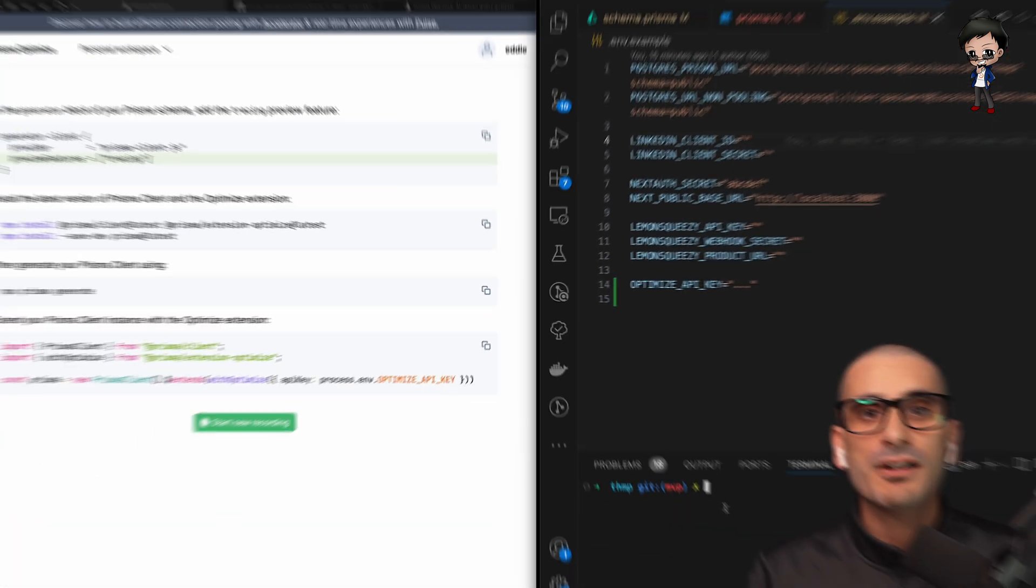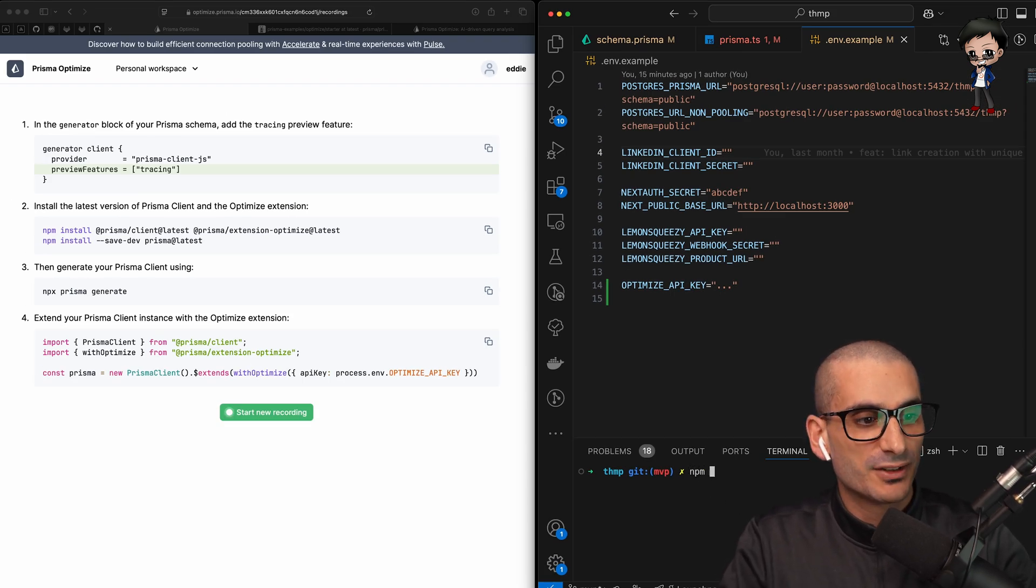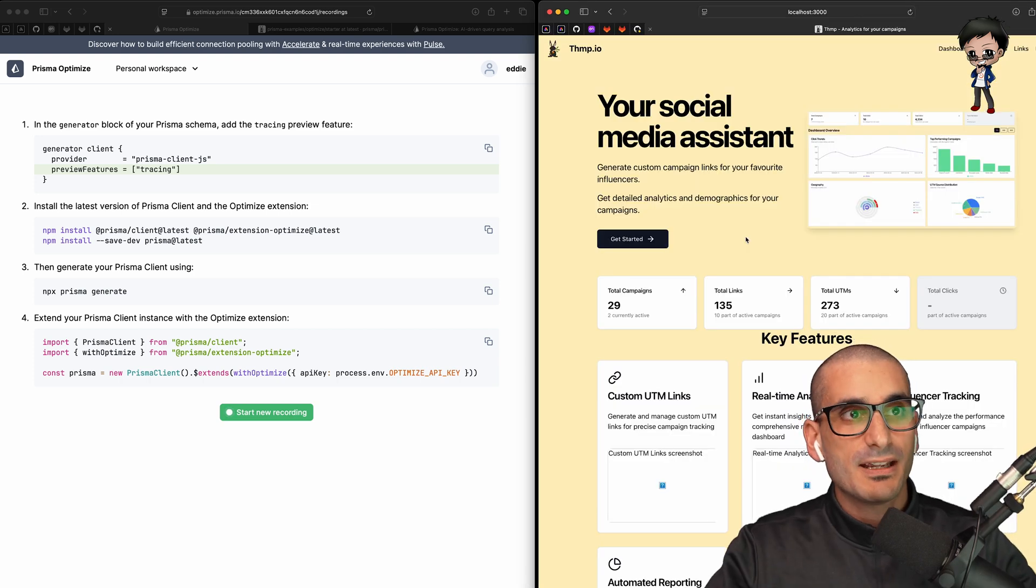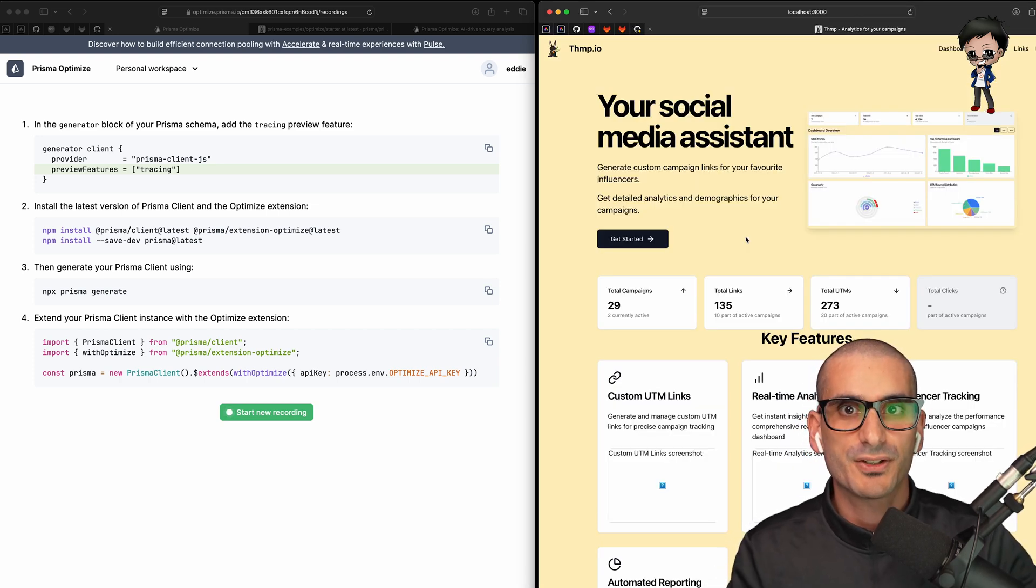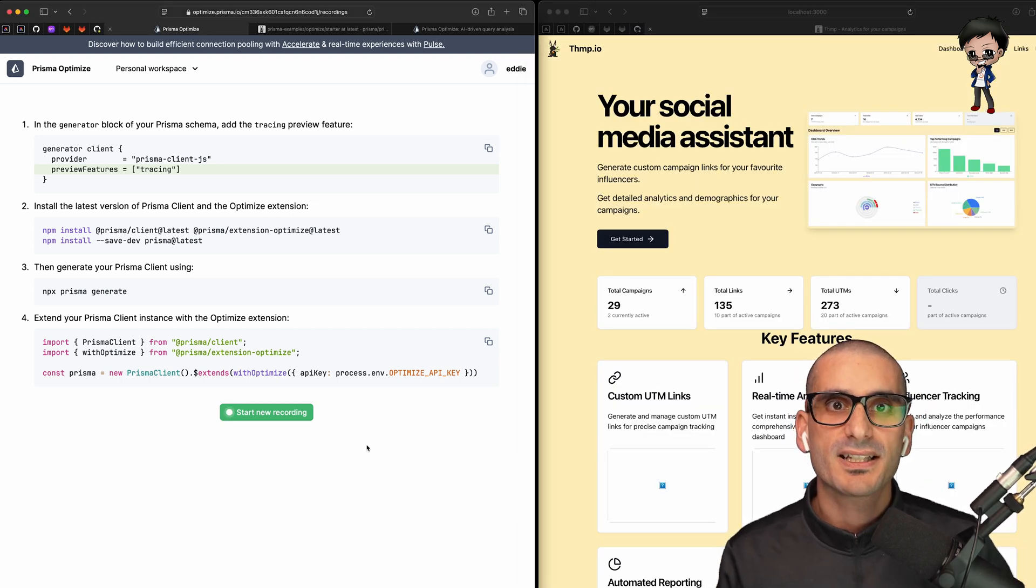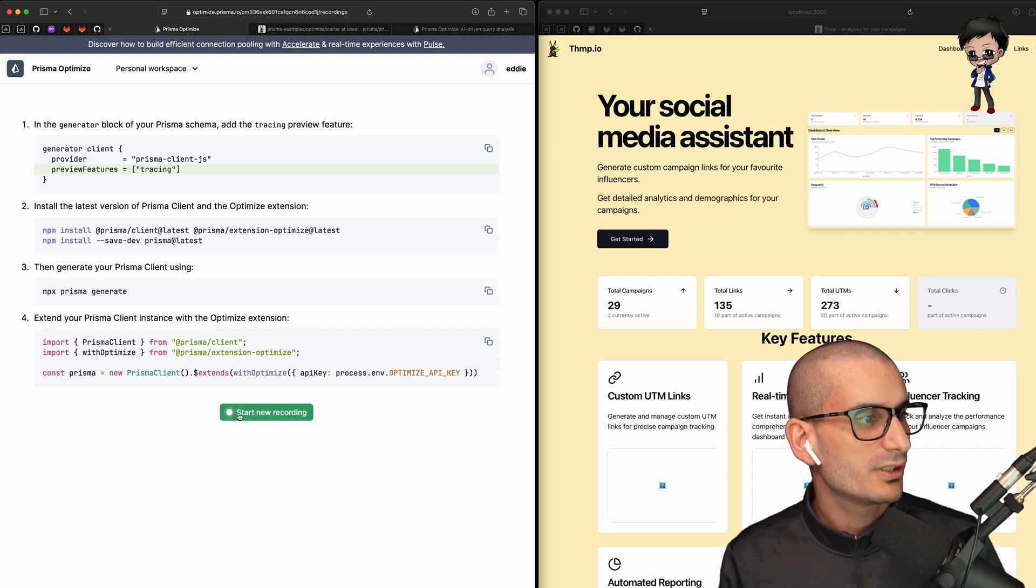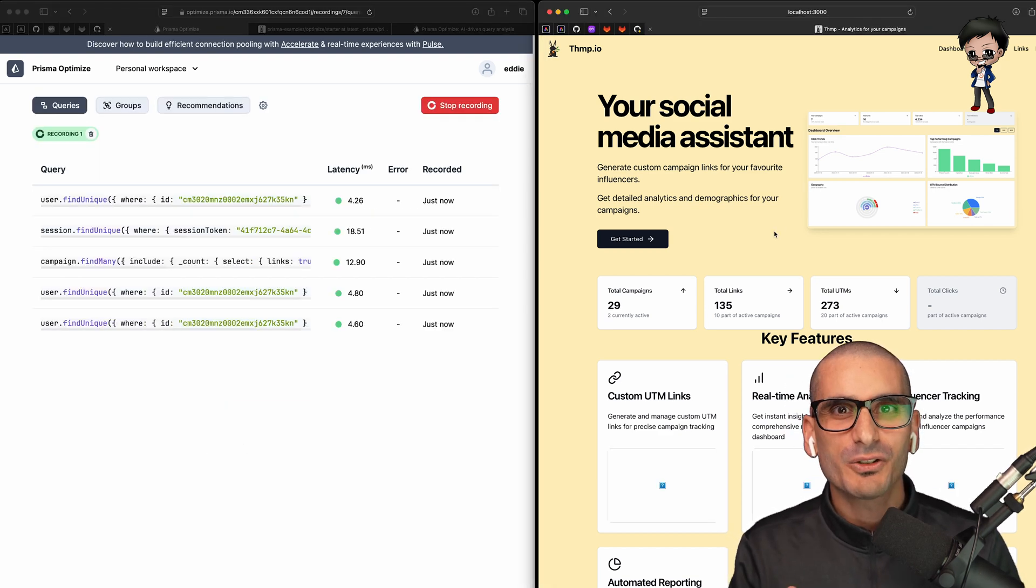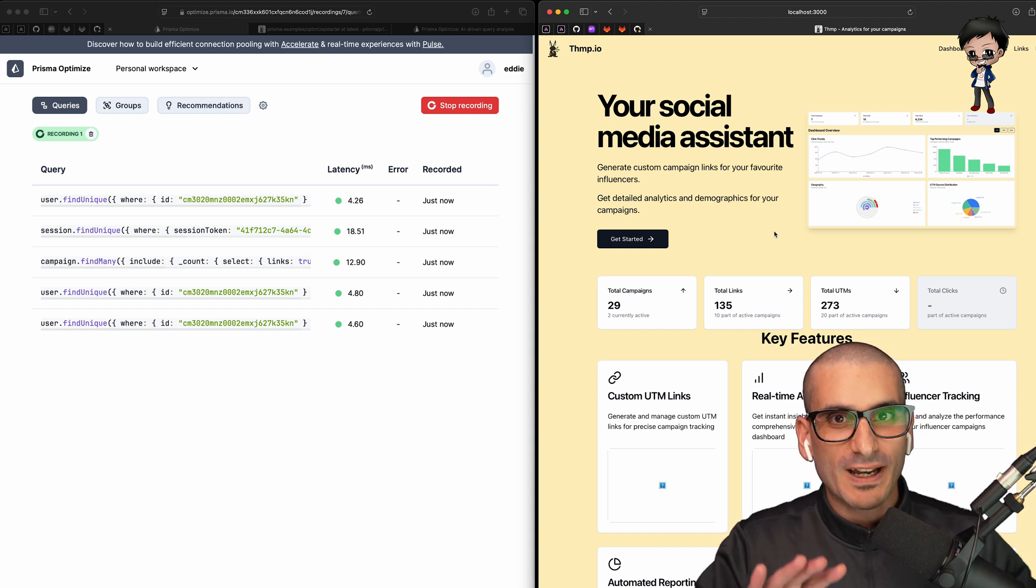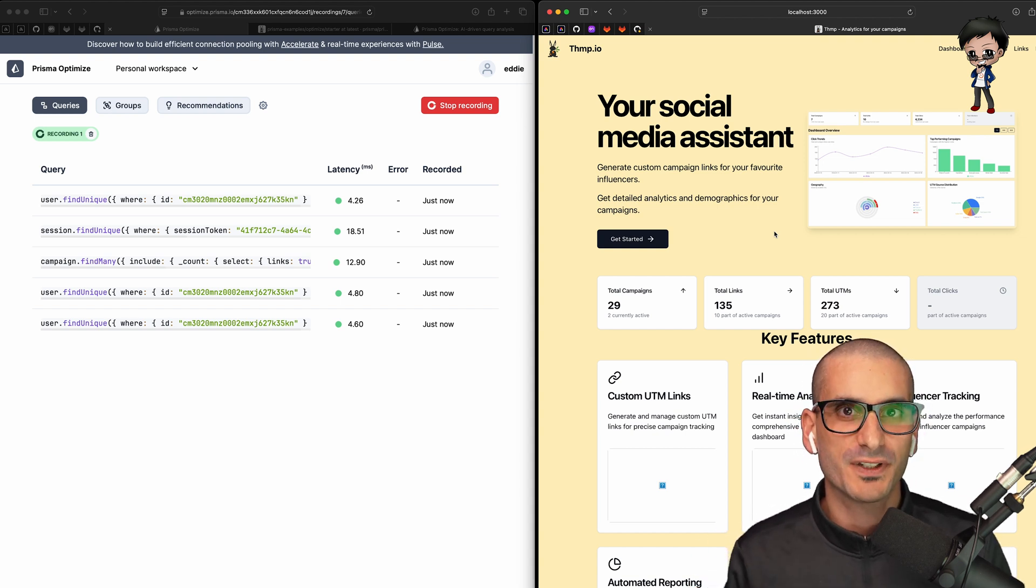I've now started Postgres and I'm going to run my Next.js app locally. So npm run dev. And you can see my homepage is on localhost 3000. So now we can press start new recording on the Optimize dashboard and reload my homepage. The results come in immediately on the dashboard without reloading it. But what jumps out for you?